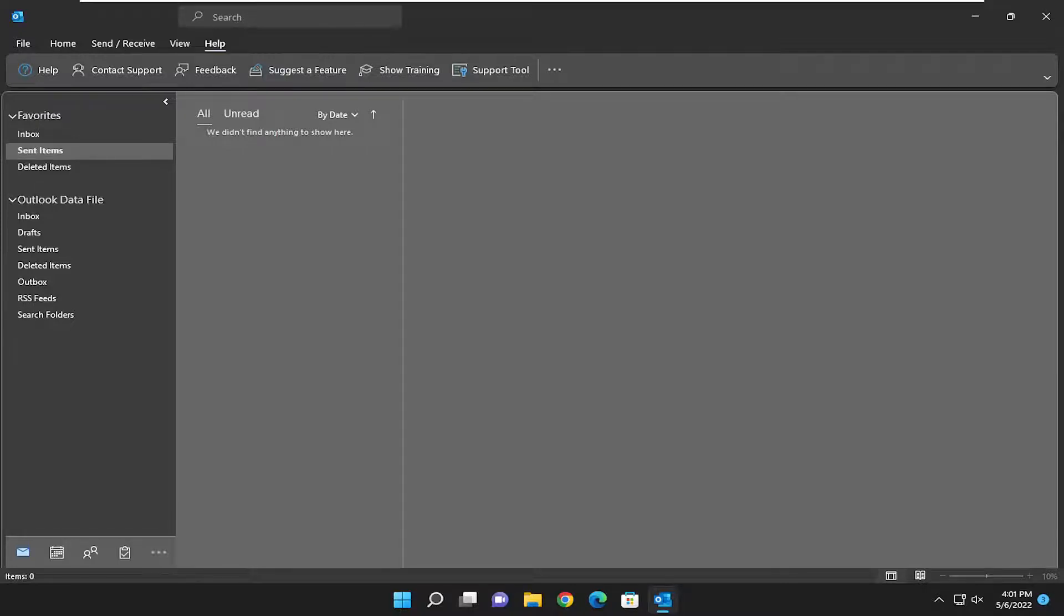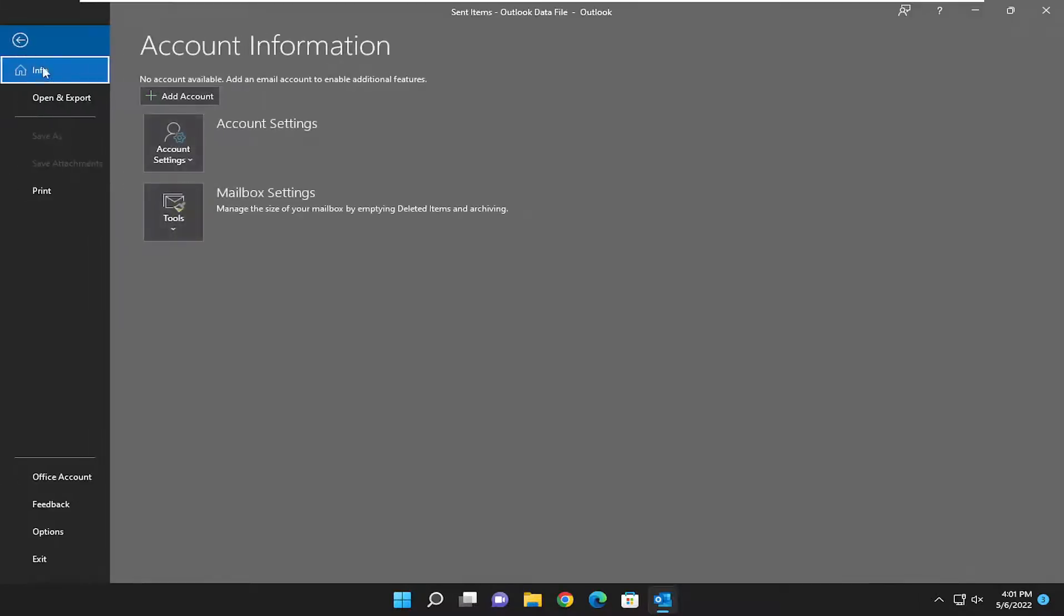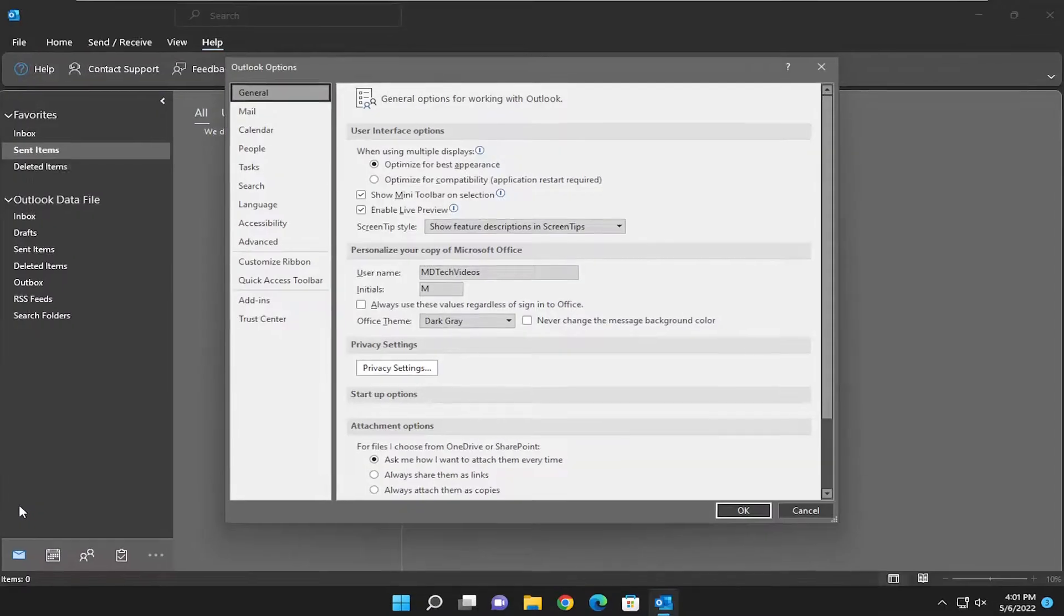And without further ado, let's go ahead and jump right into it. So we're going to start off by selecting the File tab, and then you want to select Options at the bottom of this list.